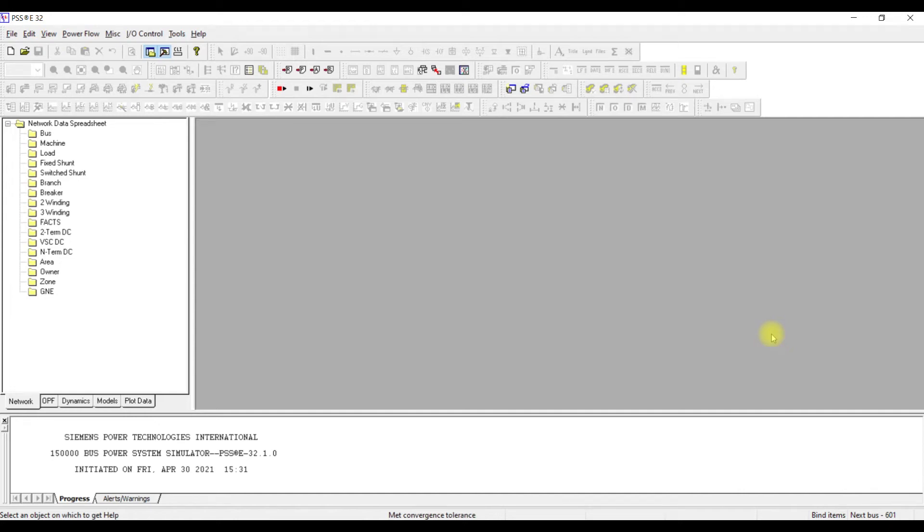Welcome to this demonstration video of transient stability analysis using PSSE. In this video, we are going to build the same network which we studied in our previous lecture for transient stability basic concepts.